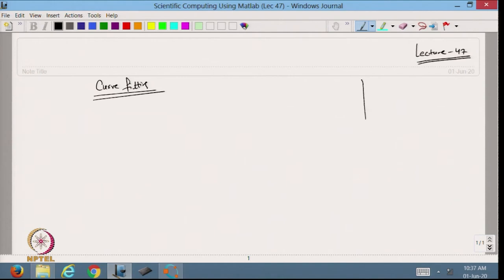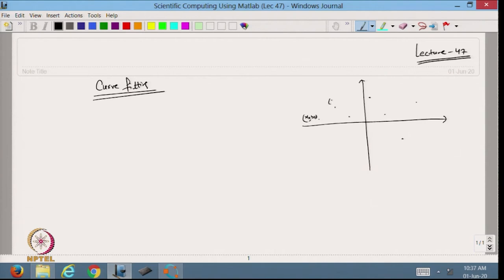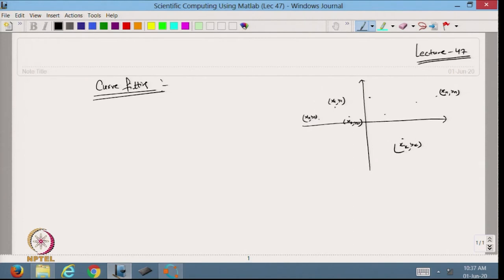Suppose I have data distributed in the given domain, with points x0, y0; x1, y1; x2, y2; and so on up to xn, yn, xk, yk. If I pass a polynomial through all these points, it is called the interpolating polynomial — which we have already discussed. If I want to approximate with a piecewise polynomial, we have the splines function — linear splines and cubic spline.